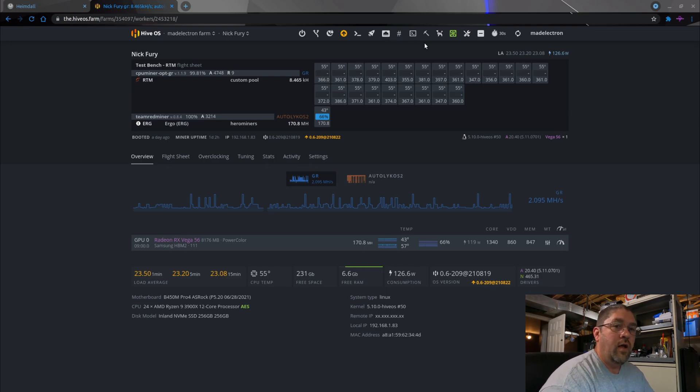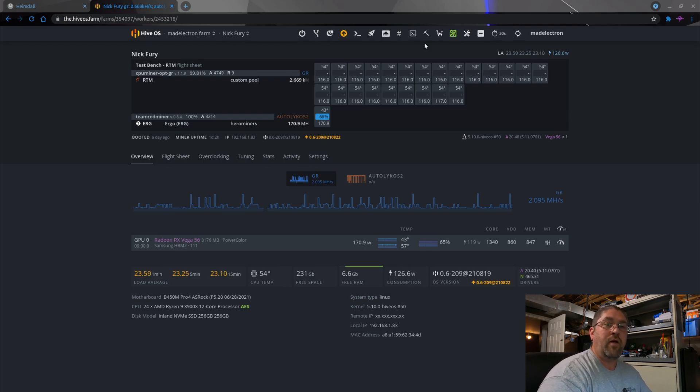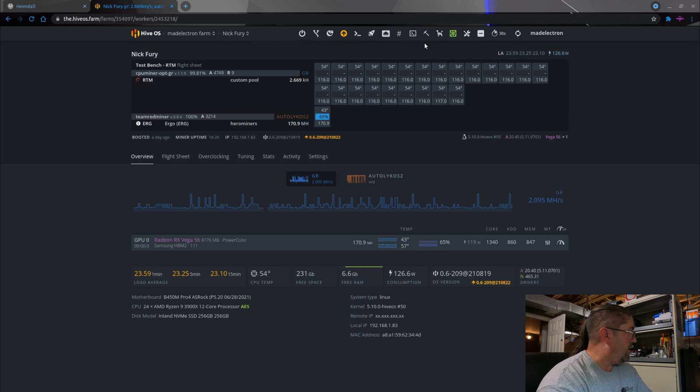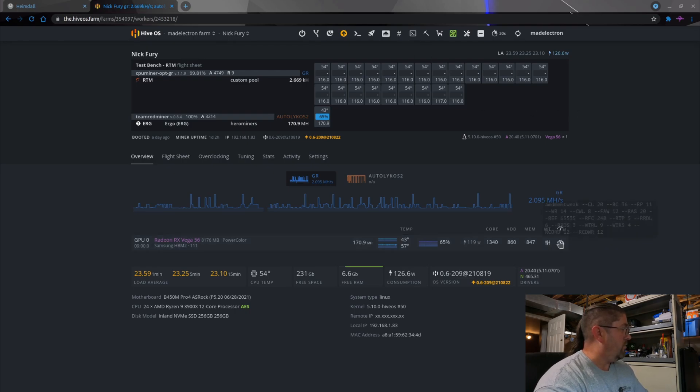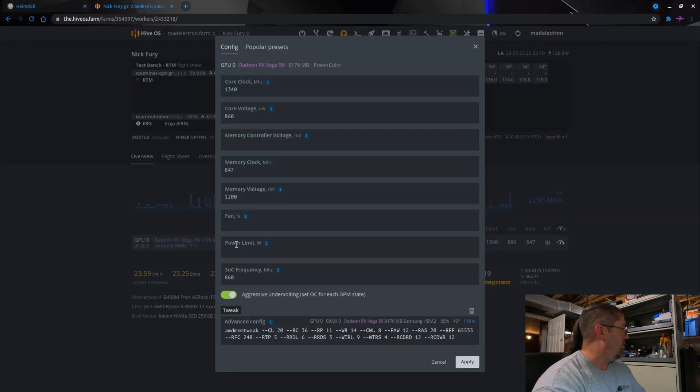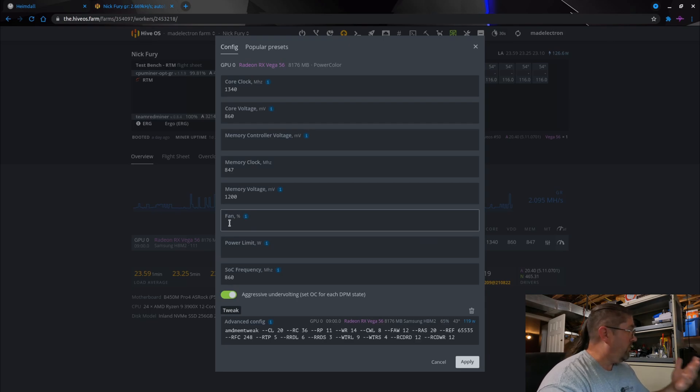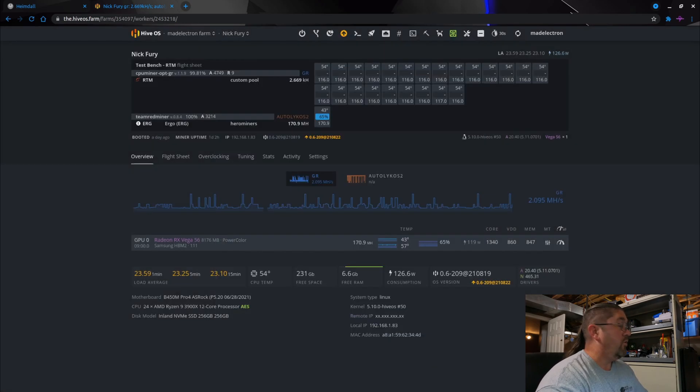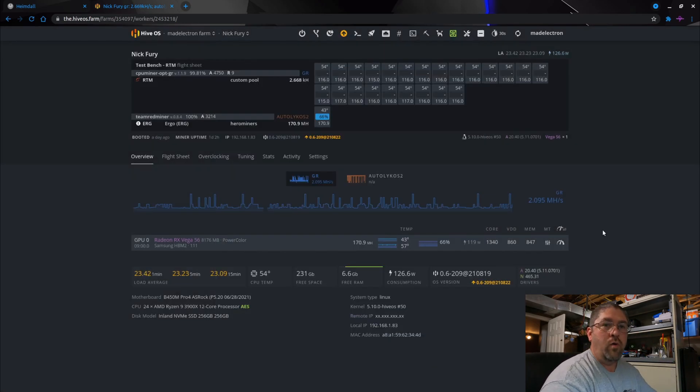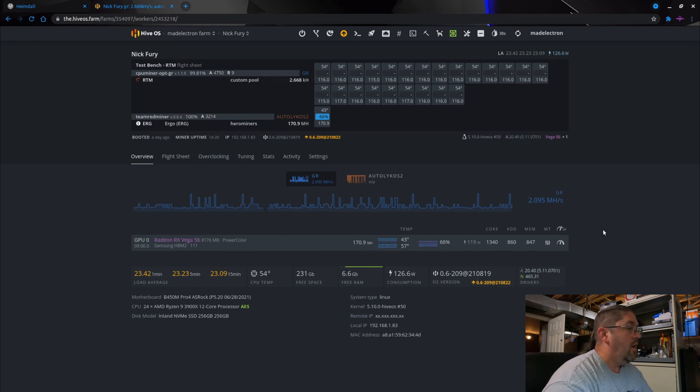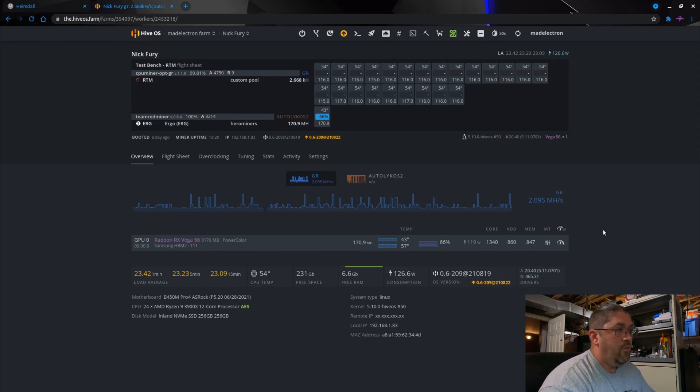Conversely, if you're another person who loves to set their fans at 60%, just manually, right down here, which doesn't even show up right now, like if you went into the flight sheet, and right here, fan percentage, and you put in 60%, so the fans would always run 60%. The problem with that is,